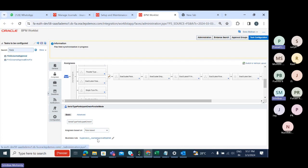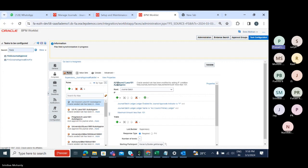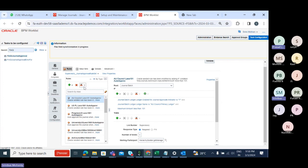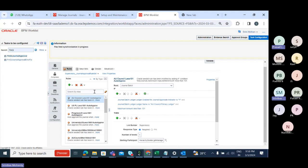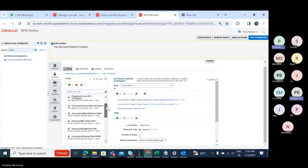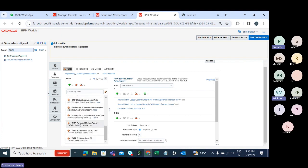Click on the supervisory journal approval rule set. You will see a lot of approval rules because this is a vision instance — many different approval rules have already been created. But you have to create your own approval rule for your ledger. You can either copy an existing rule and modify it, or create your own from scratch.